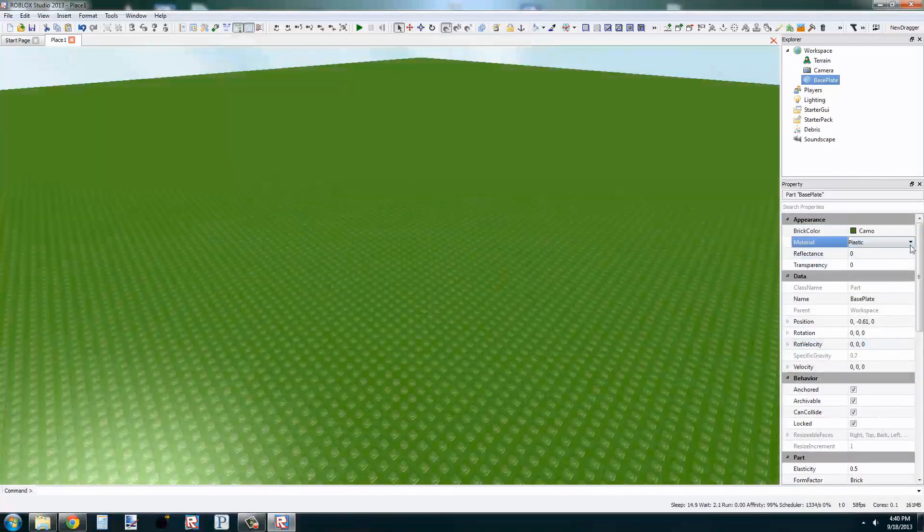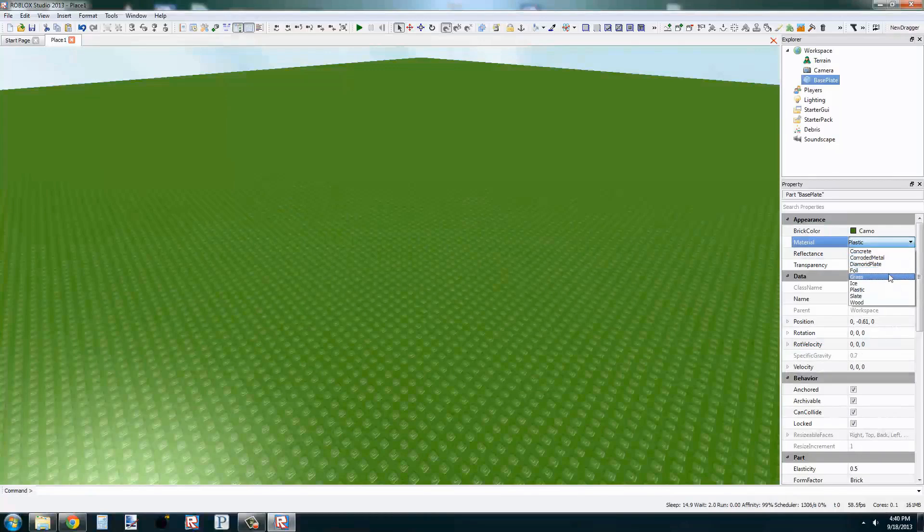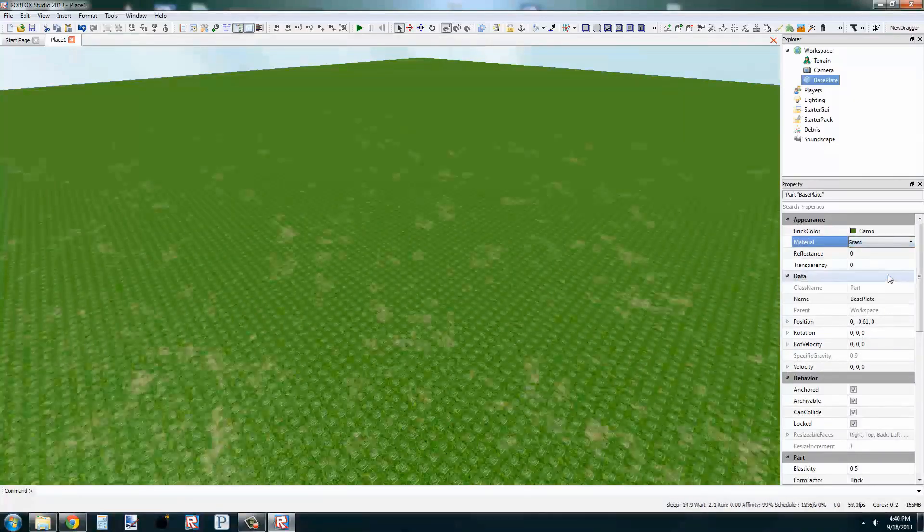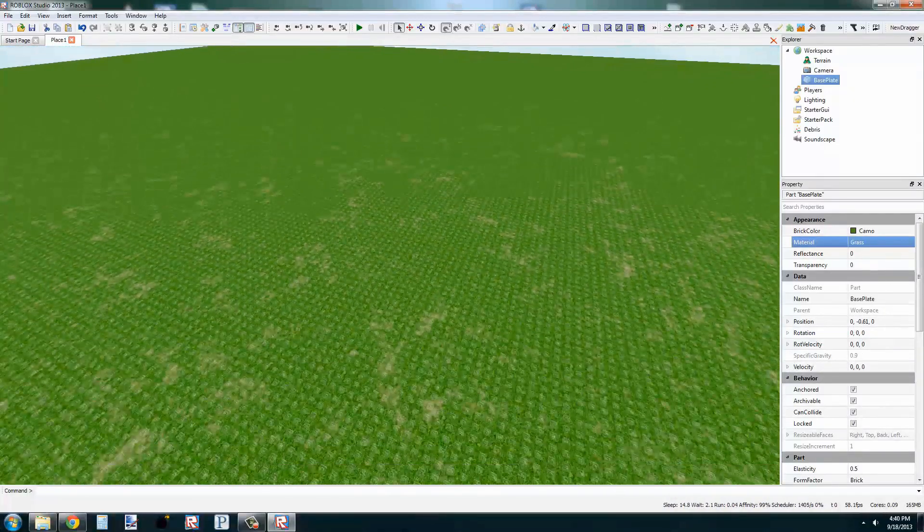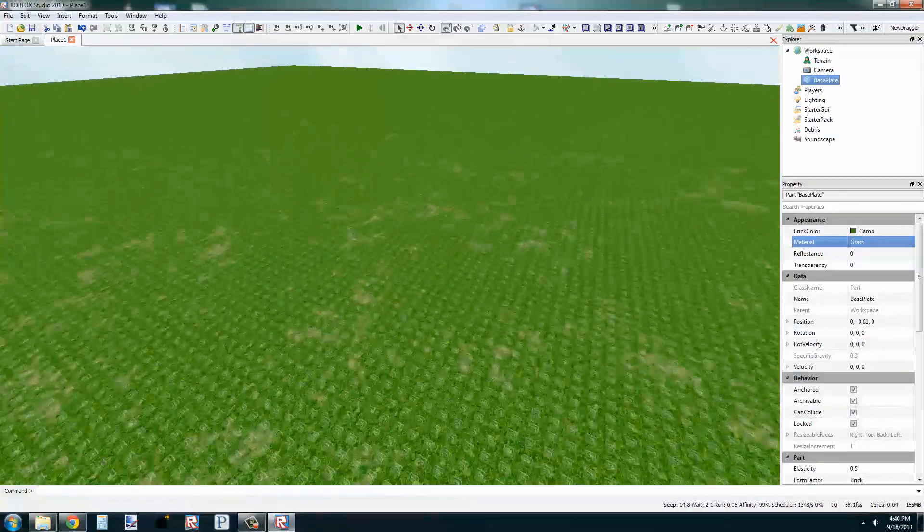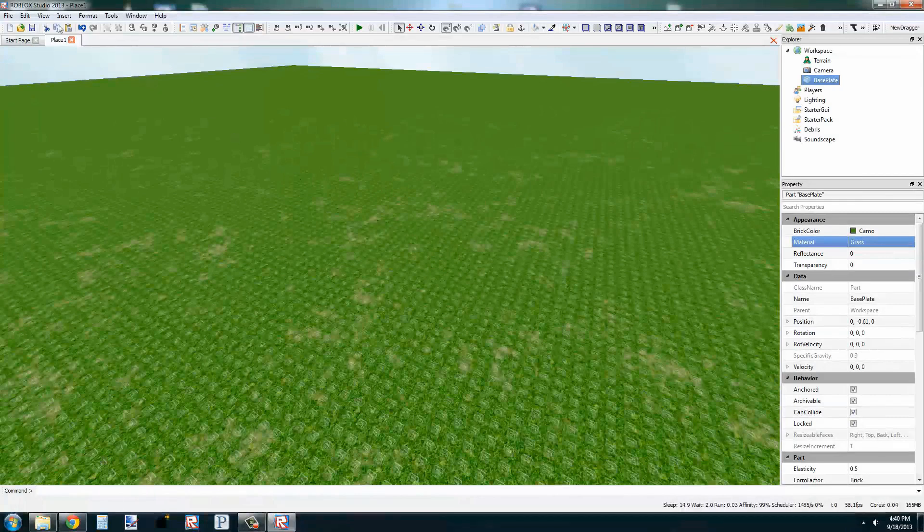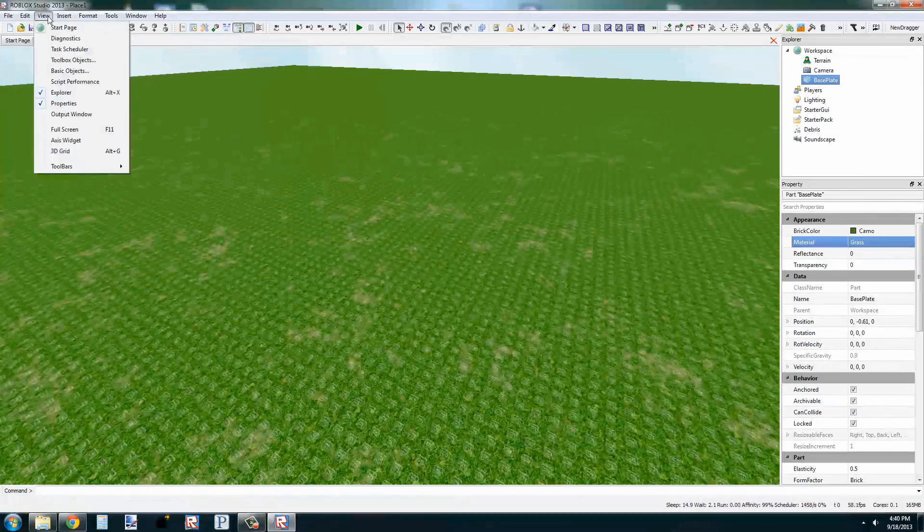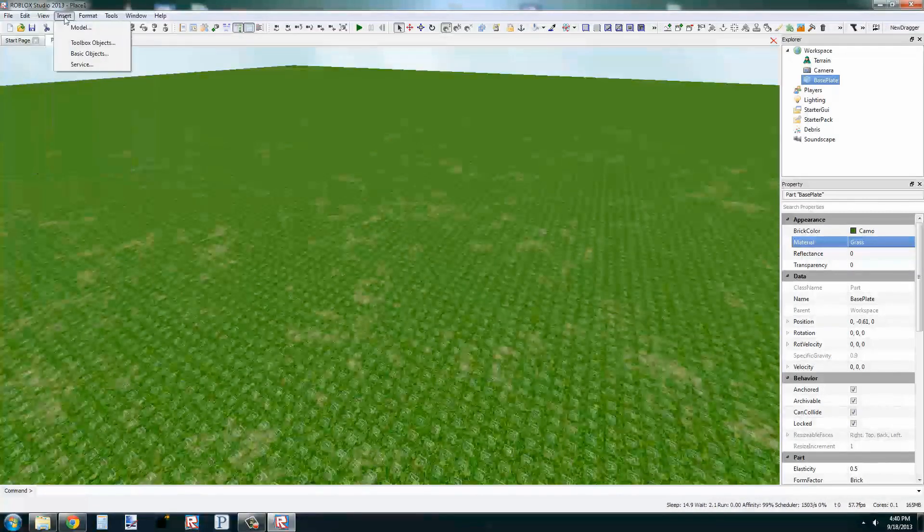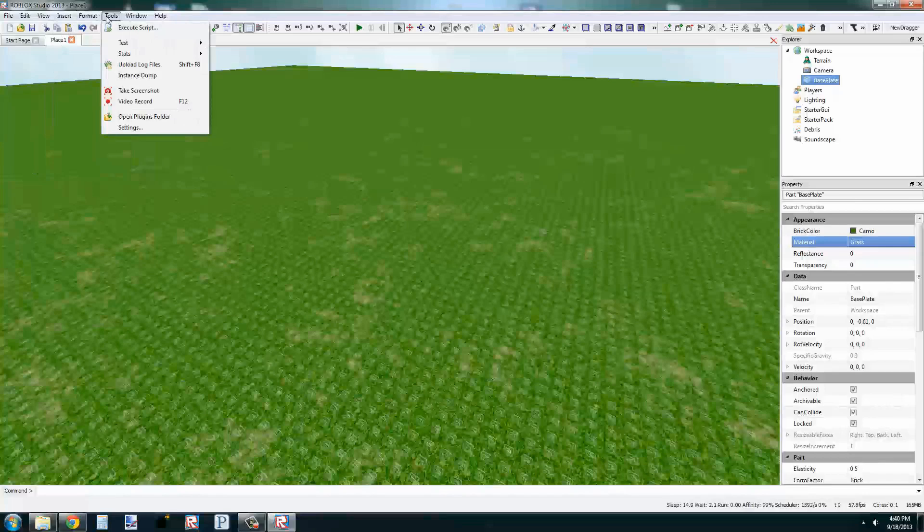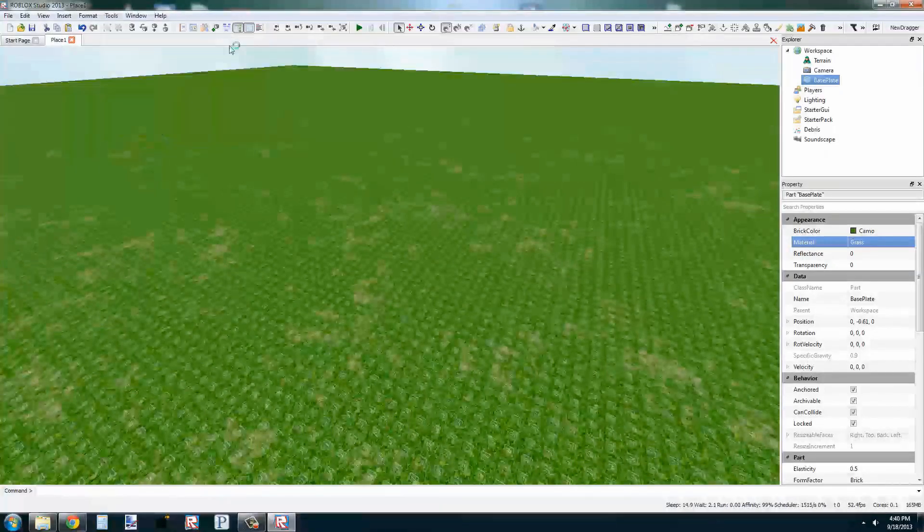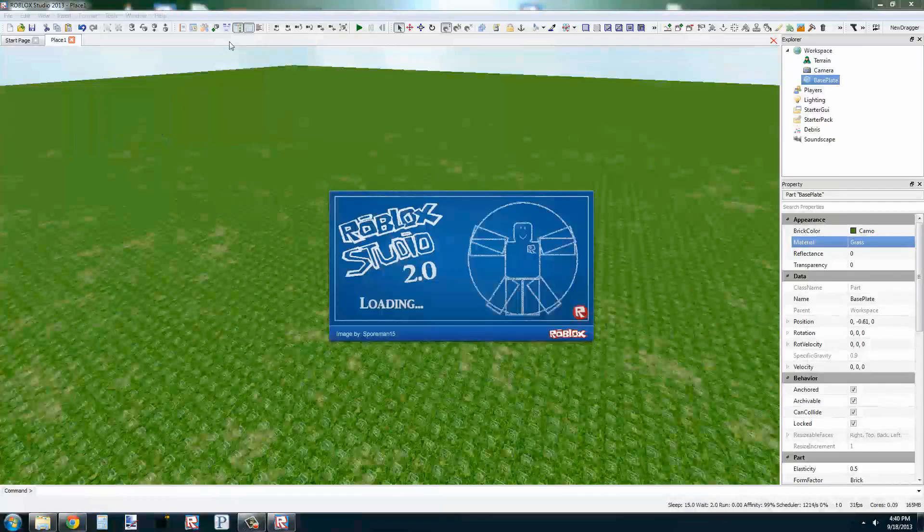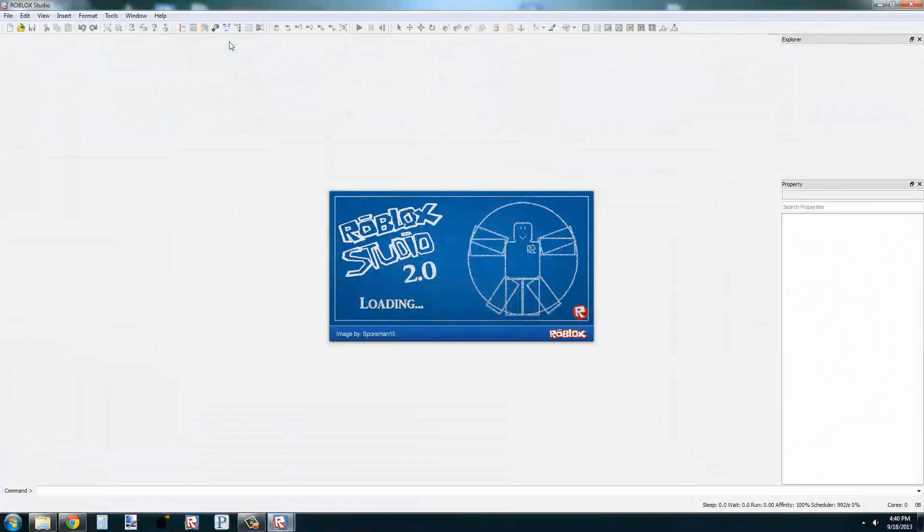For now we're going to change the color and the material. And now, to see what it looks like in game, we'll go to Tools, Test, Play Solo, and wait for a second, and then we'll be in game.